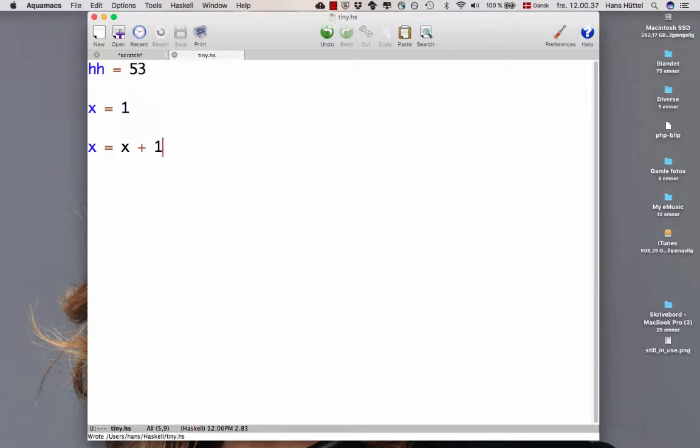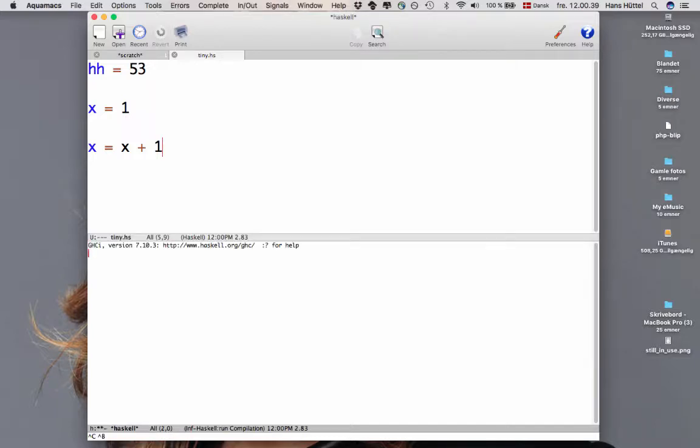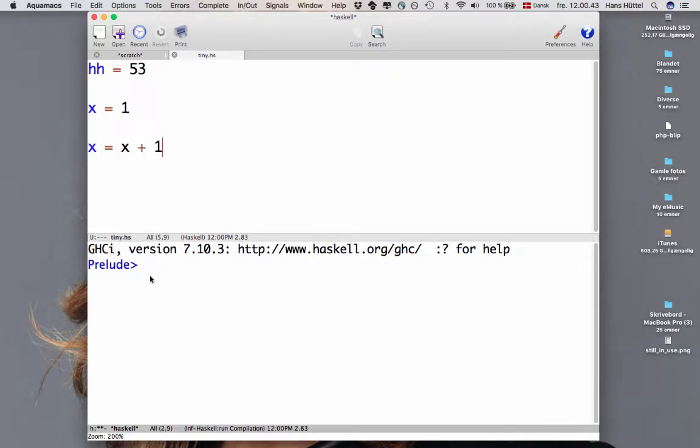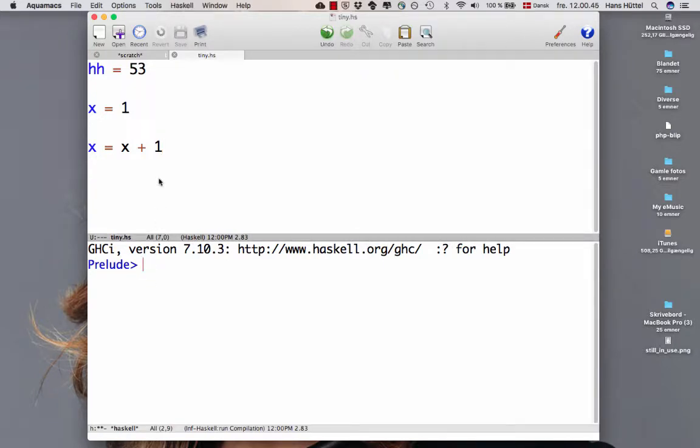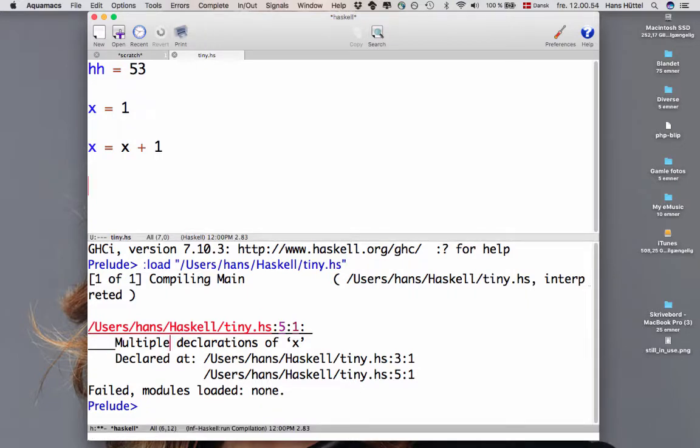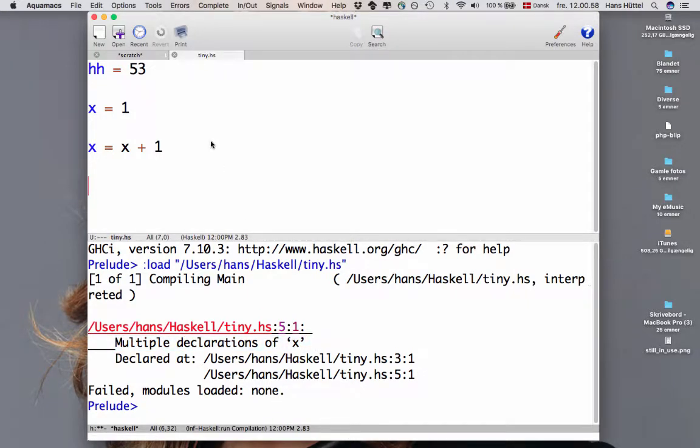Let's see what happens if we save this and send this to the Haskell buffer. Let's magnify this a bit. So here we have the Haskell buffer. Now let's load the program into the Haskell buffer and Haskell is not happy. Haskell says multiple declarations of x. We can't have that. We can only declare x once within the same scope.